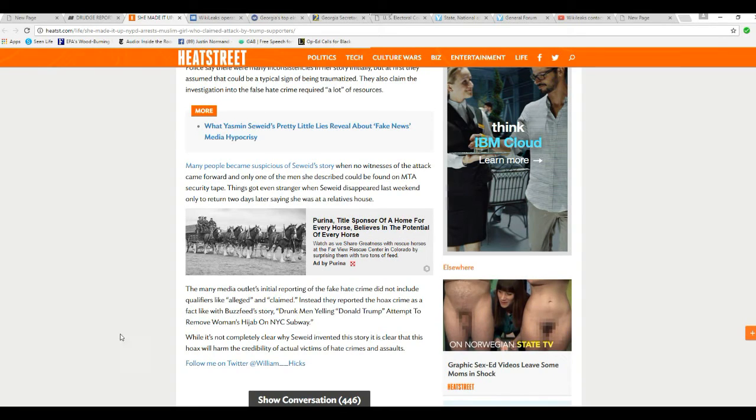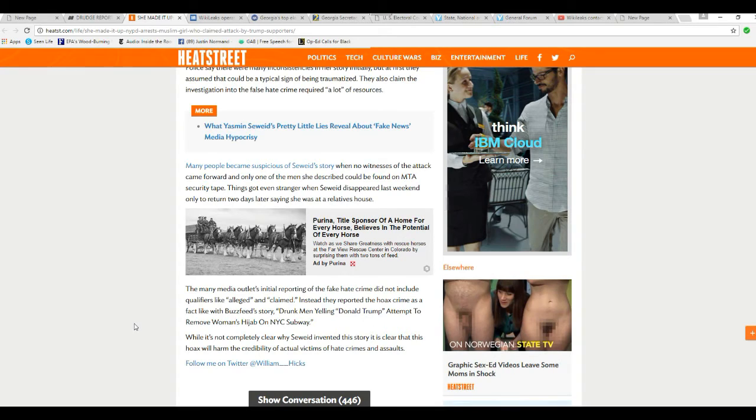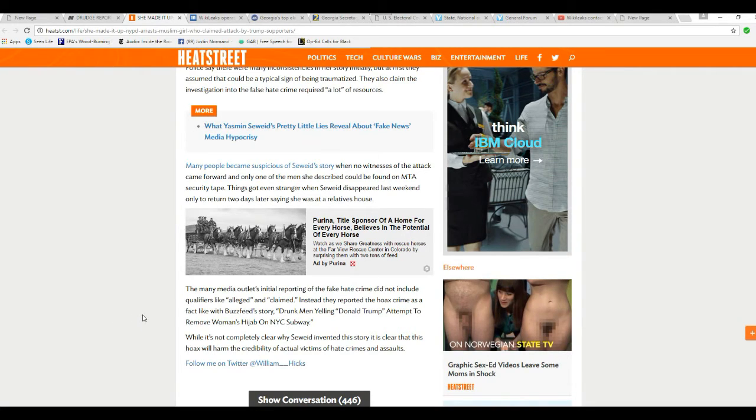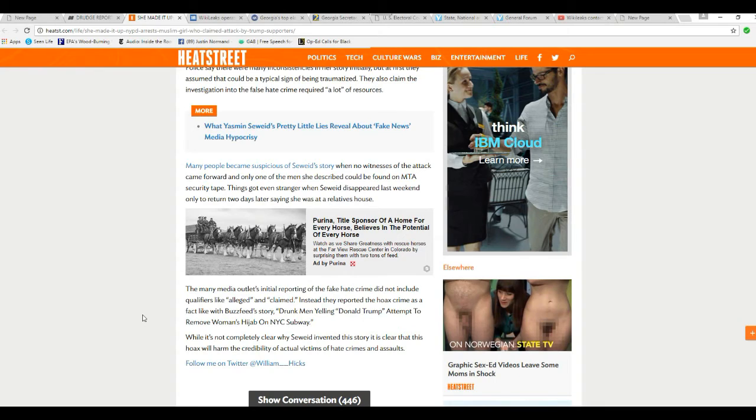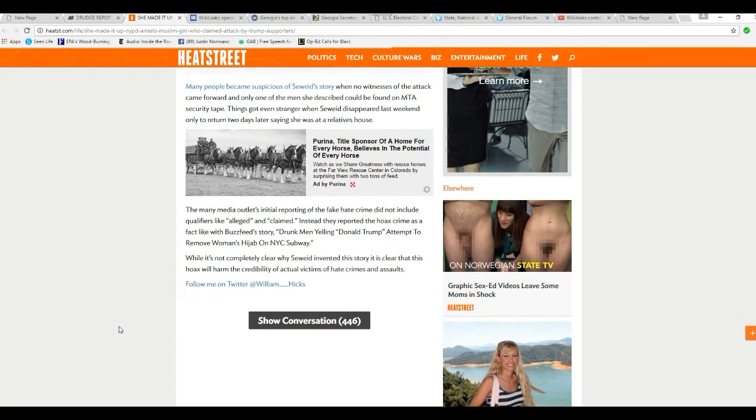Many media outlets that reported the fake hate crime did not include qualifiers like 'alleged' and 'claimed.' Instead, they reported the hoax crime as fact, like the BuzzFeed story: 'Drunk men yelling Donald Trump attempting to remove woman's hijab on New York City subway.'